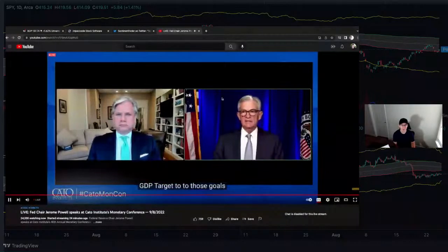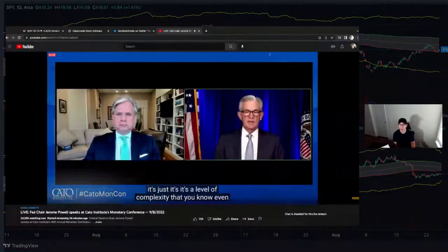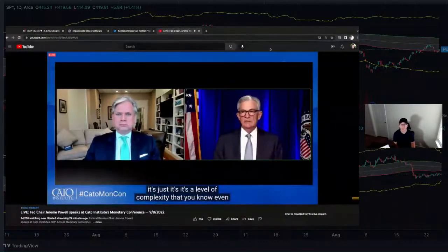We have five minutes until market open. Until then, we'll see what Fed Chair Powell has to say. When the market opens, we'll get into breaking down the game plans.